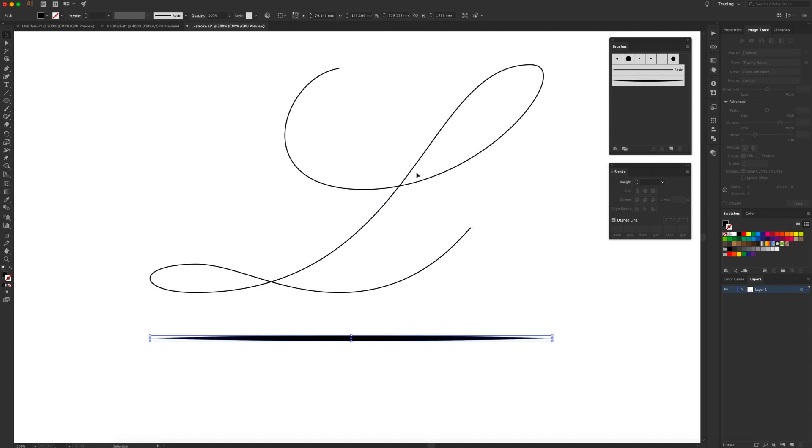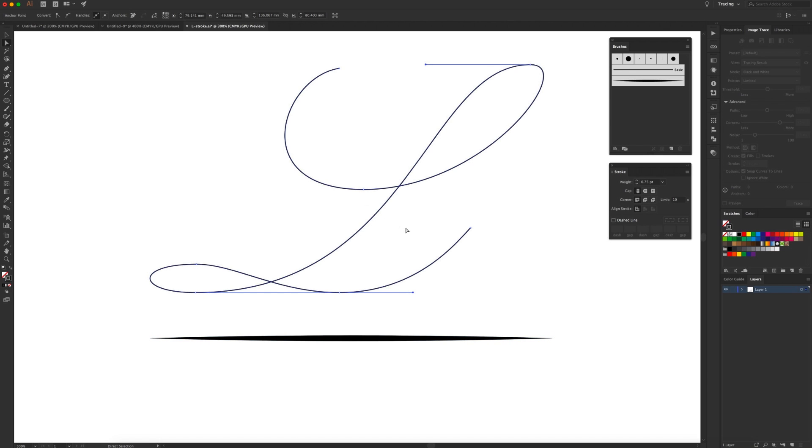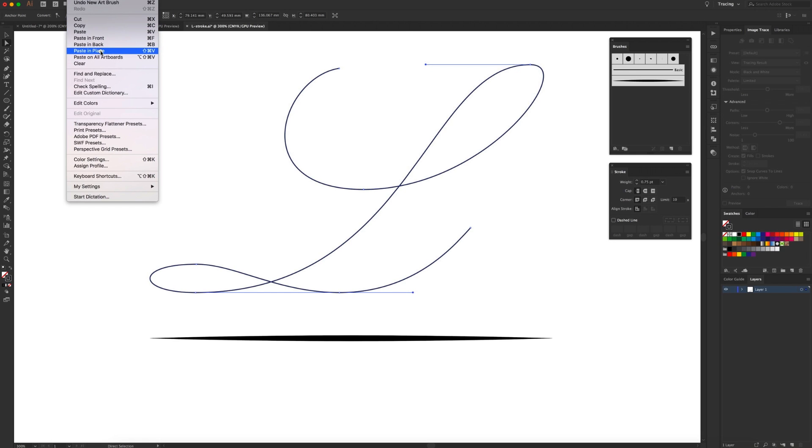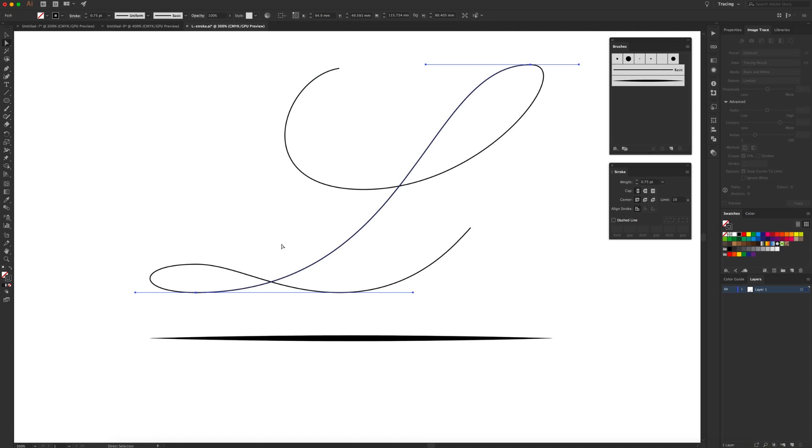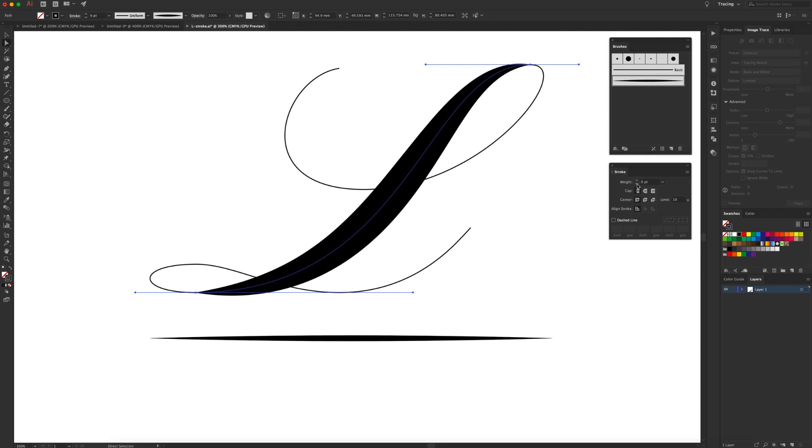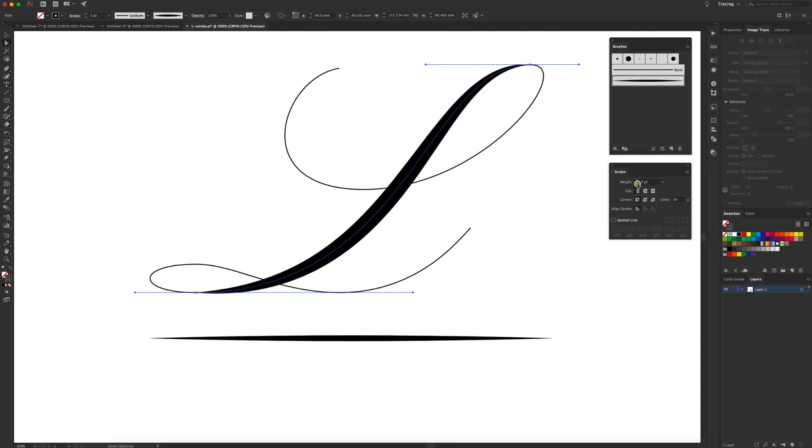Now what we want to do is copy and paste an area of the path that we want to apply that brush to. So direct selection tool again, or A on the keyboard, going to highlight that ascender bit and then we're going to go to edit, copy, edit, either paste in place or paste in front and it will paste it over the top of the path that's already there. Then we can just click onto the brush and apply it to that area, and we can increase the weight if you want it thicker or thinner.